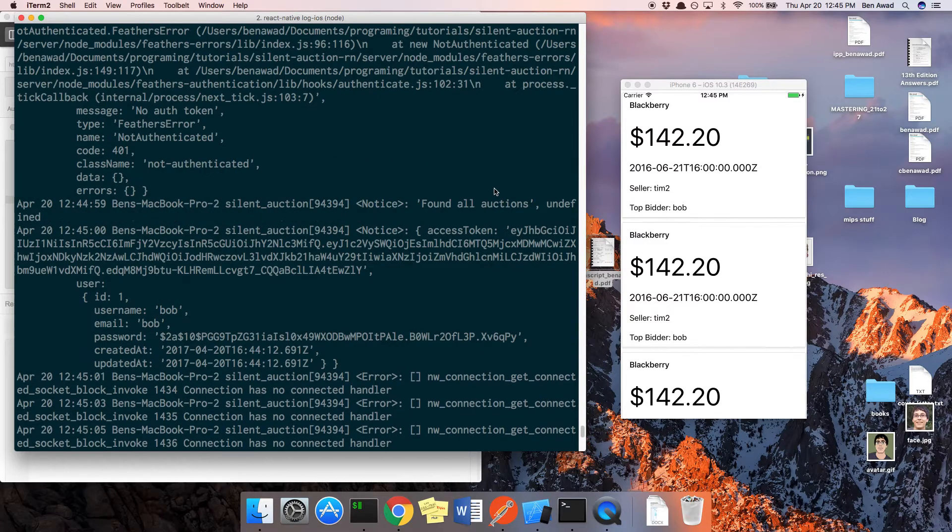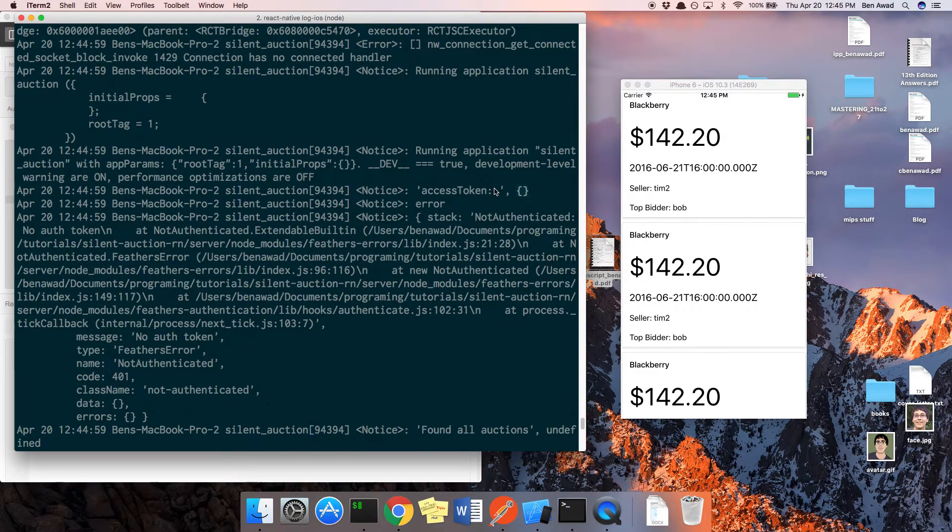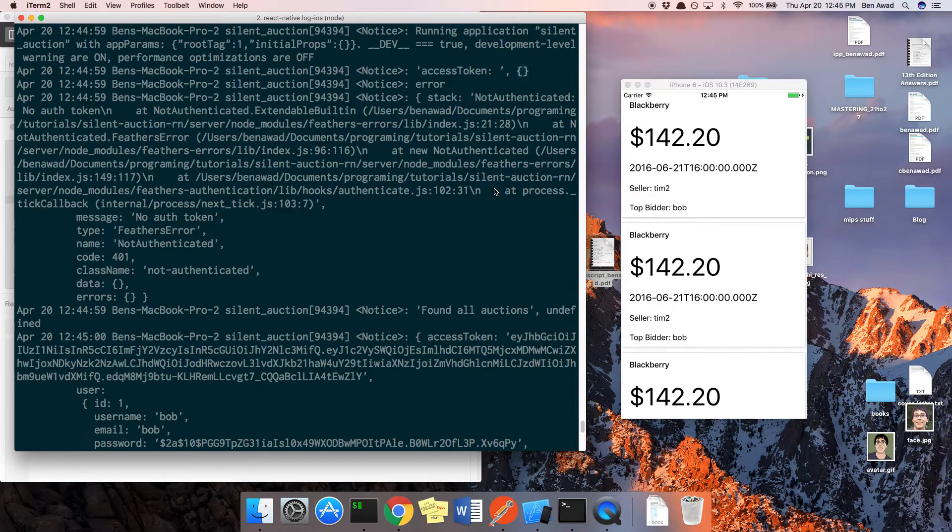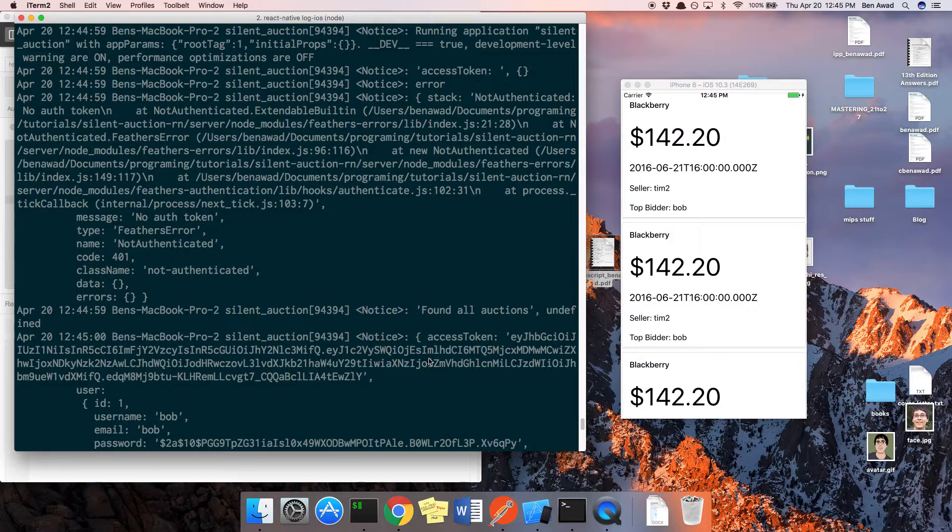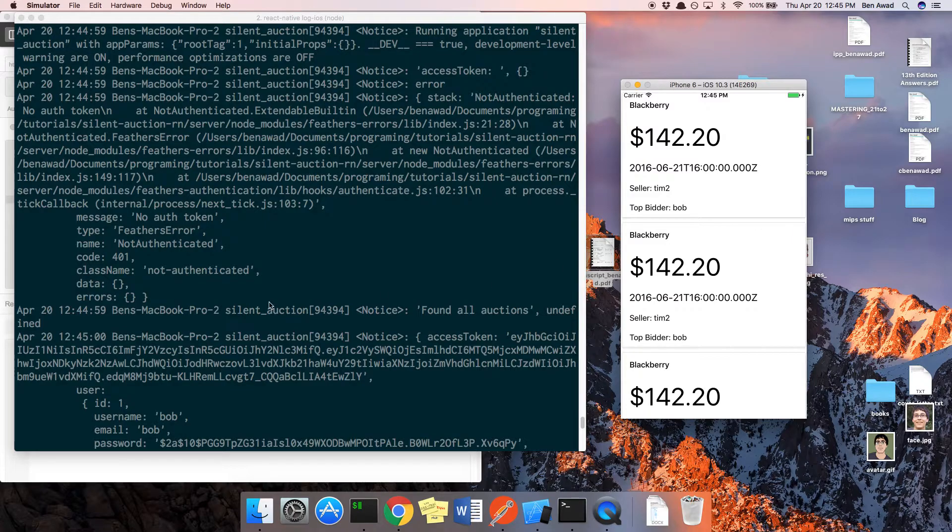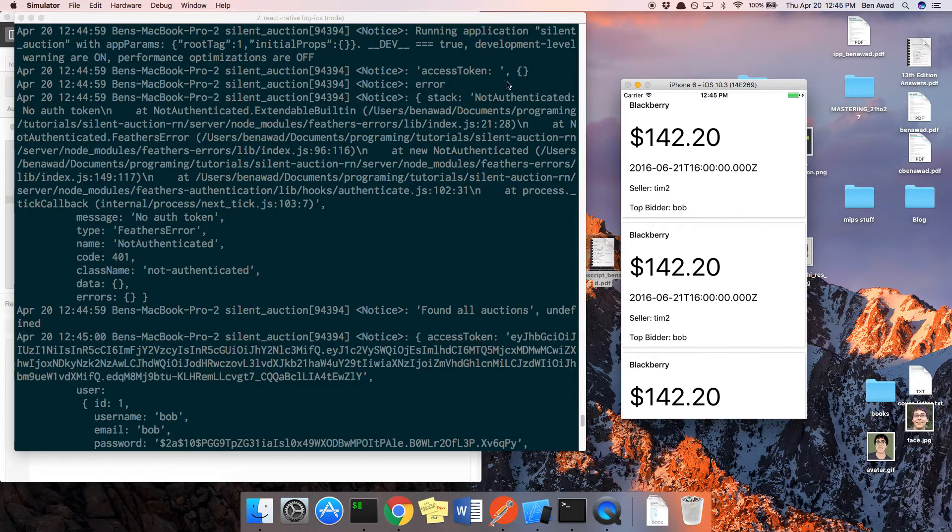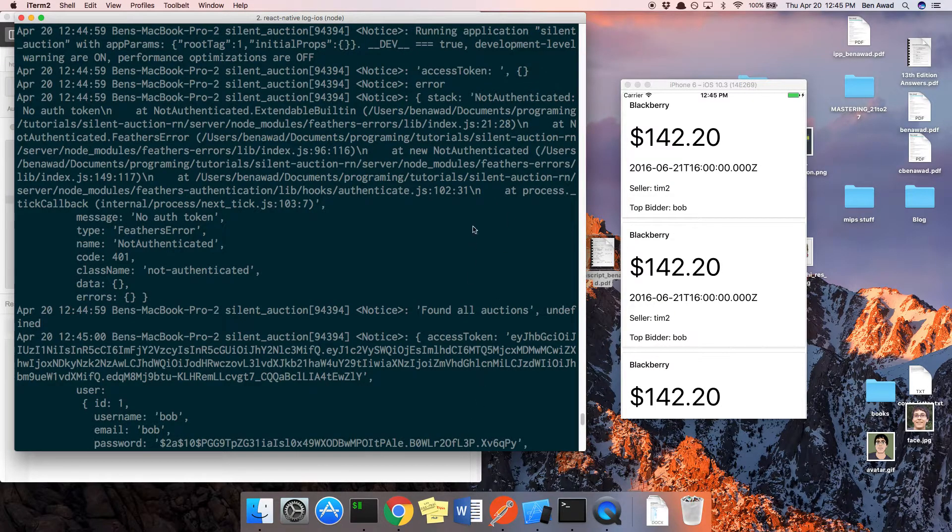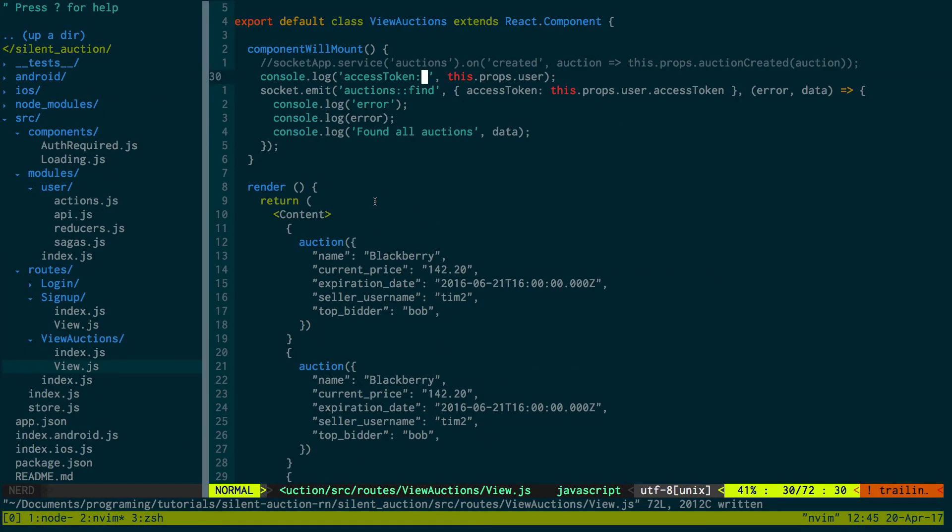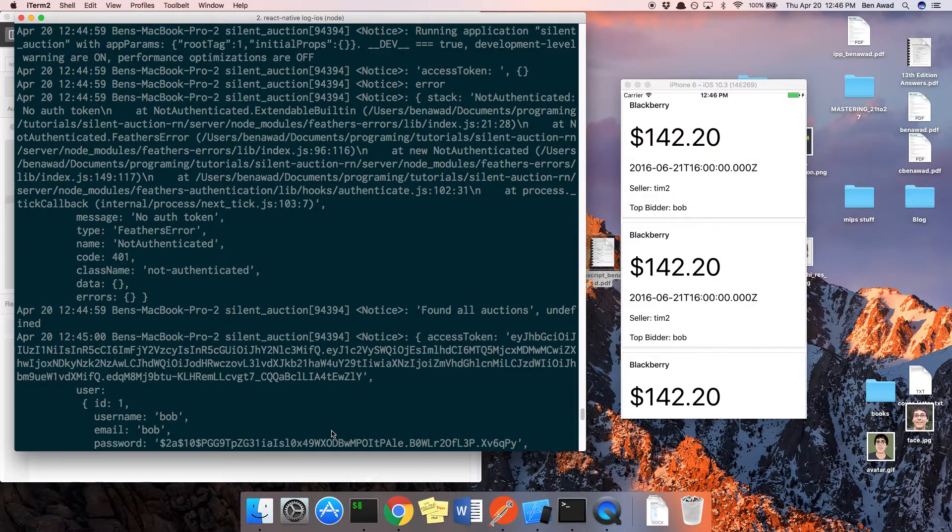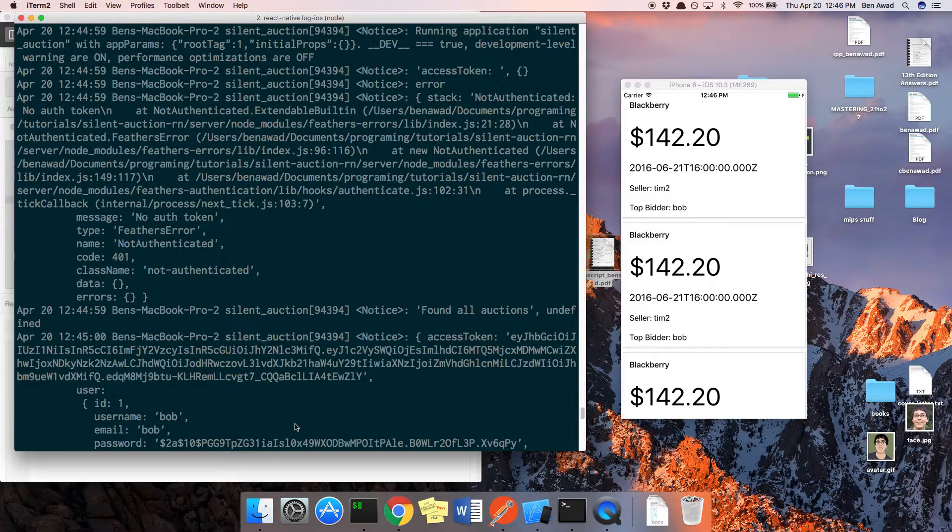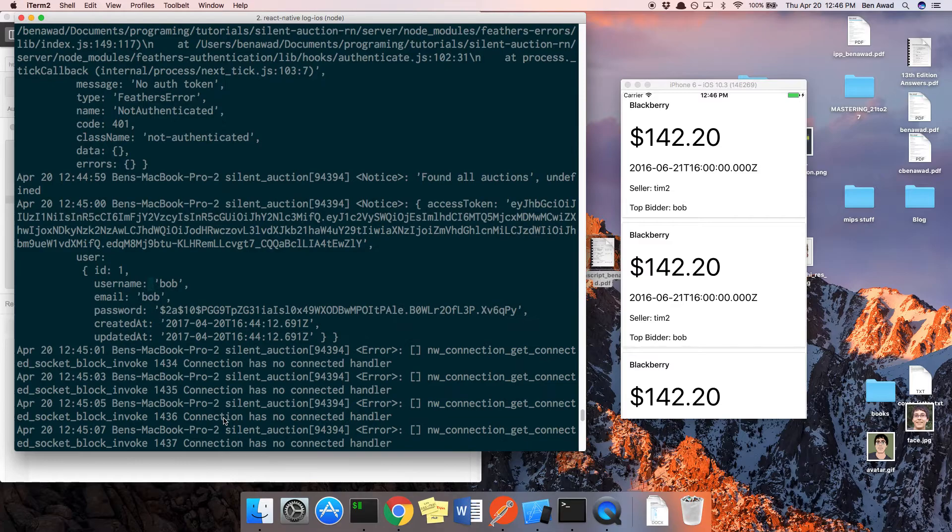For whatever reason the user is just empty. It looks like it gets here. The user is empty. Interesting. It looks like it's coming here. Okay, so the user is empty right here, right? But notice the sequence of print statements. Component will mount for our view auctions is going right here and then we're printing the response from the server.